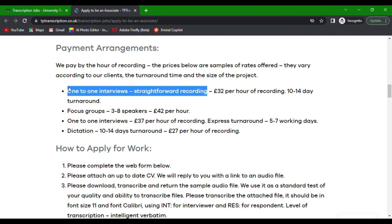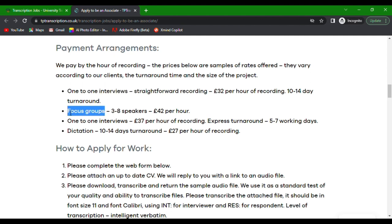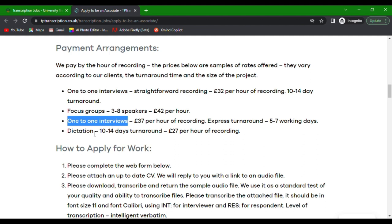You see here the rates for one-to-one interviews, straightforward recording, focus groups, and dictation.